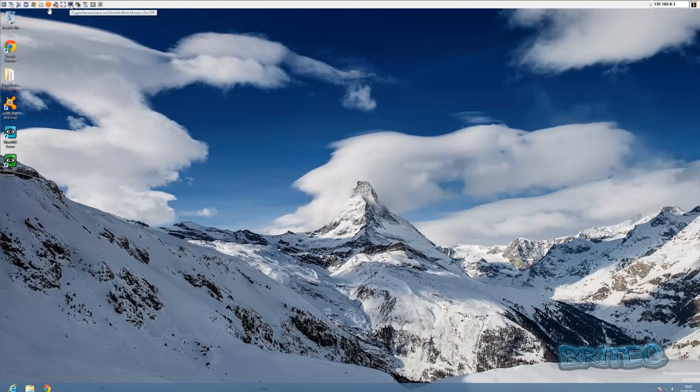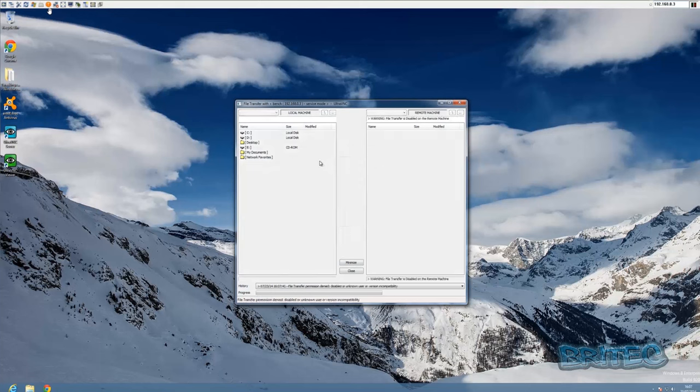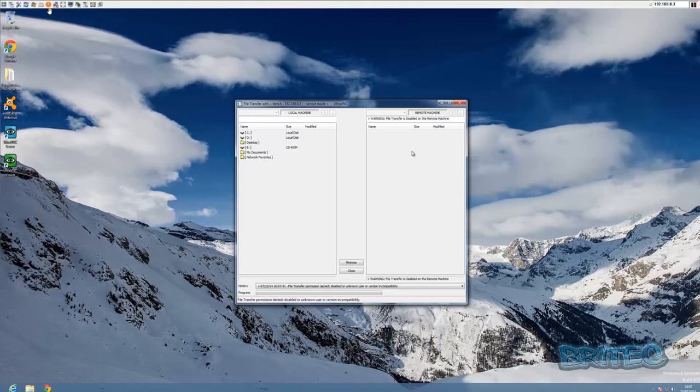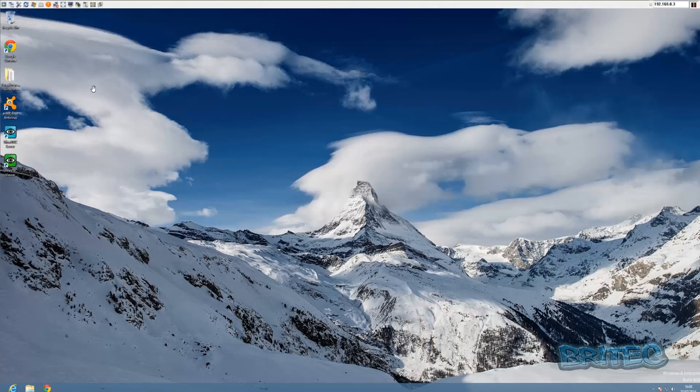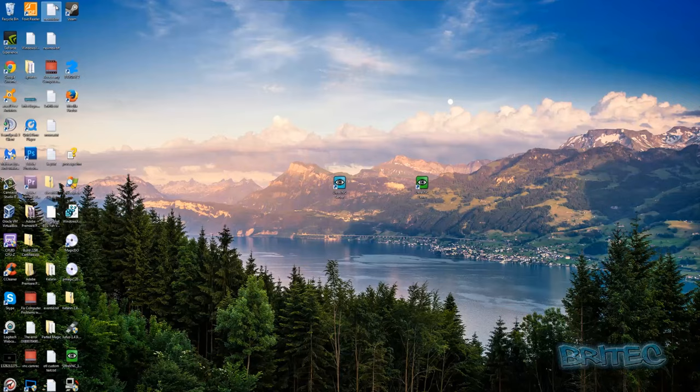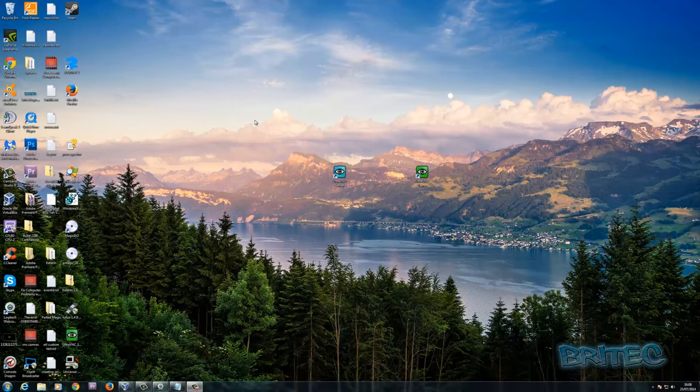You can open up a file transfer, so if you wanted to pull files from one machine to the other you could do that. If you forgot to pull some files off of the machine before you went on your meeting, you could easily connect up and drag all those files straight across. Let's just close it off. You can refresh the screen and all that sort of good stuff. That's it in a nutshell. It's pretty much like a lot of other remote support software. We're going to kill this connection here. You can close connection and you're done.